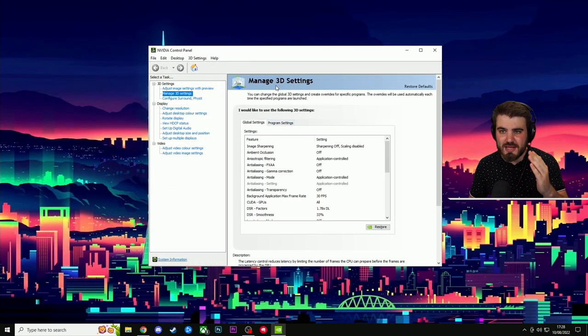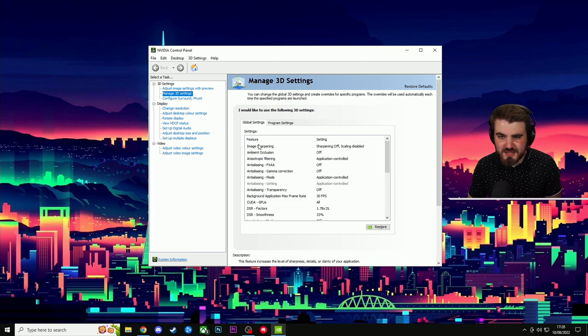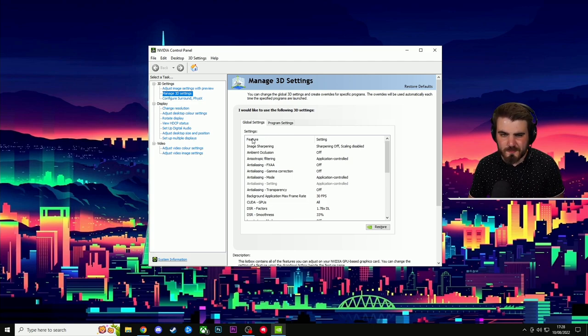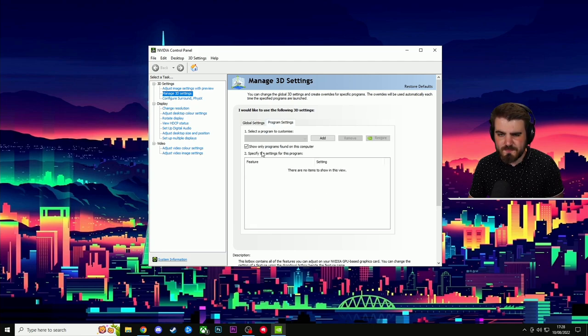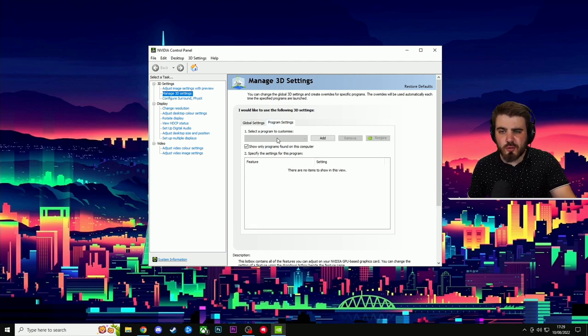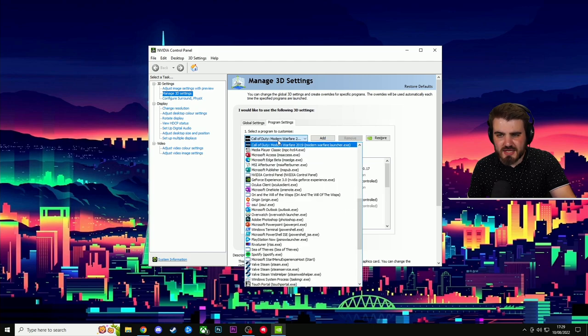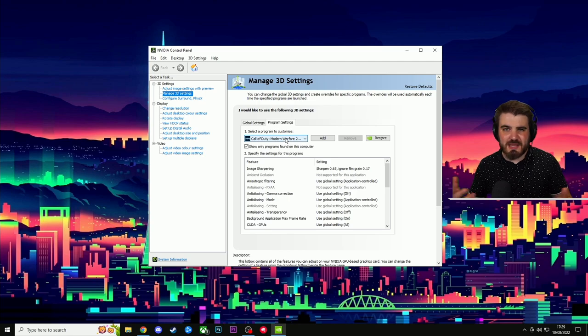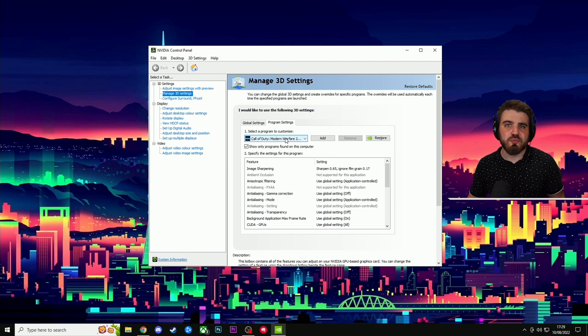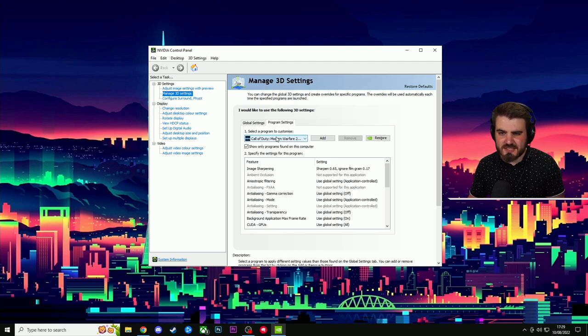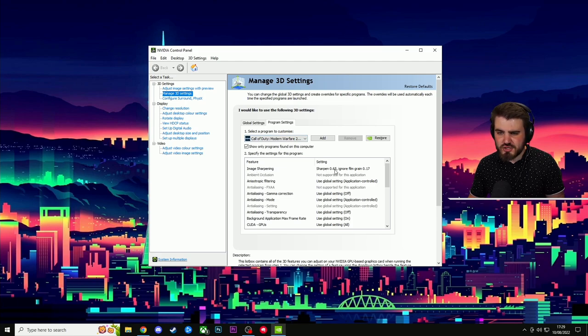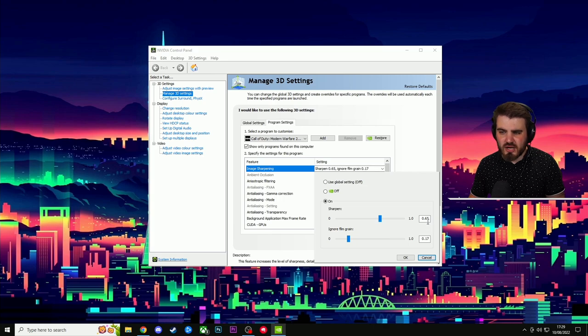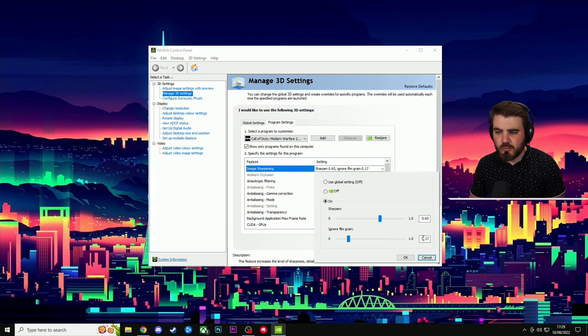Then when you come back on and you go into your 3D settings, you will have image sharpening instead, which as I've said is incredibly useful. Then what I'd recommend you do is go to program settings and in the drop down menu for select a program to customize, you're going to select Call of Duty Modern Warfare. That's basically Warzone, it's still running off of the Modern Warfare launcher.